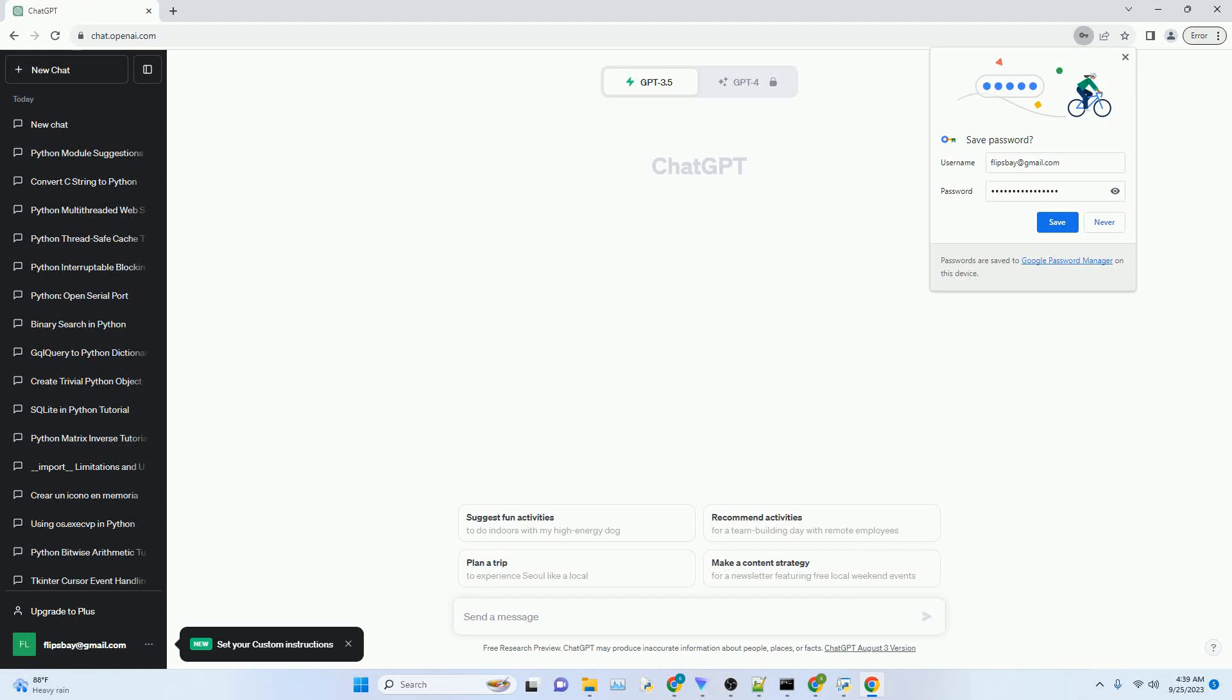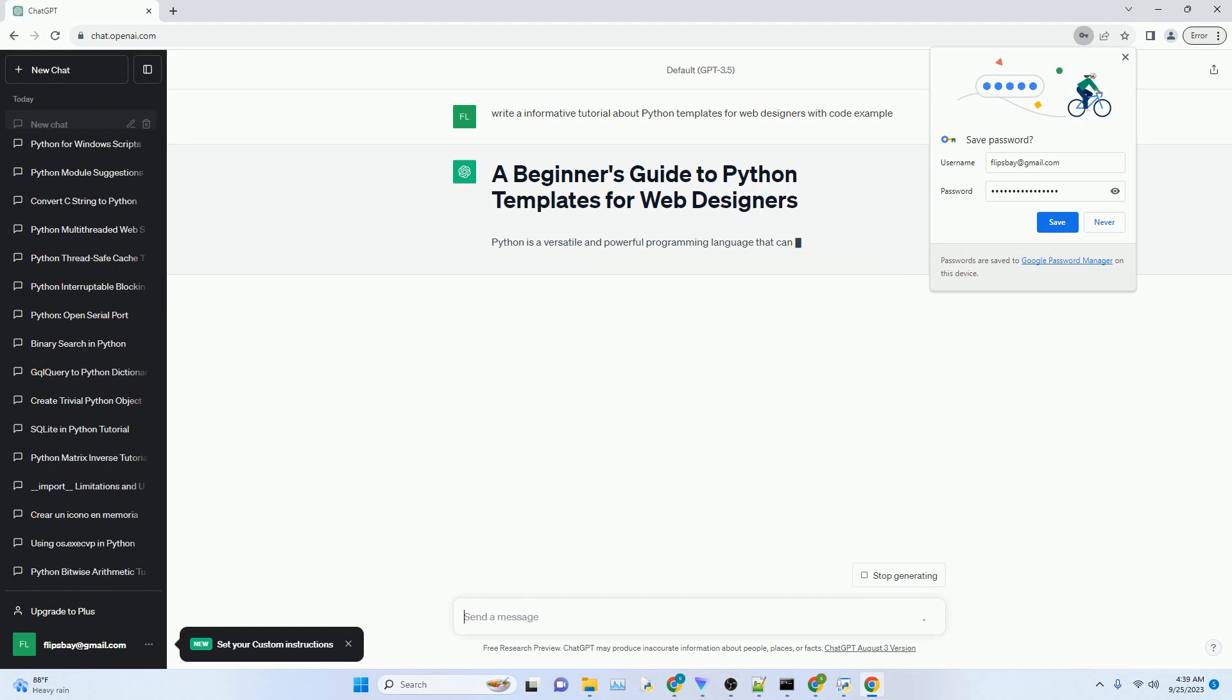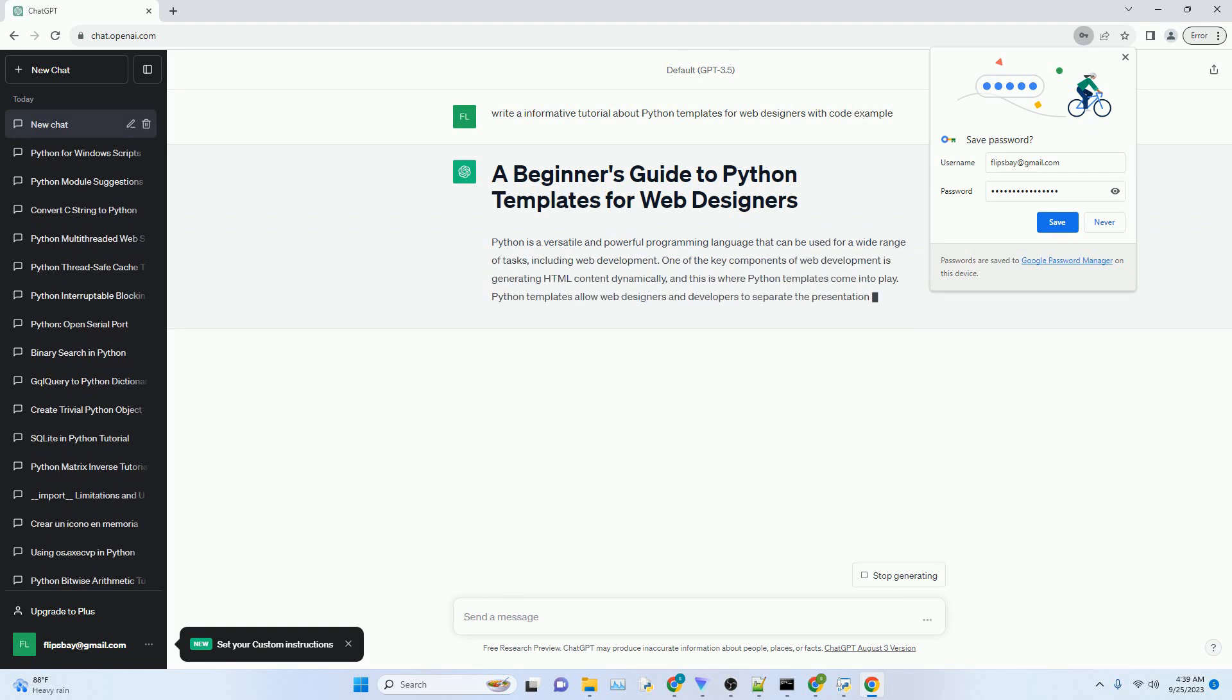Please subscribe and you can download this code from description below. Python is a versatile and powerful programming language that can be used for a wide range of tasks, including web development.